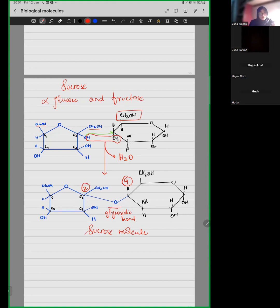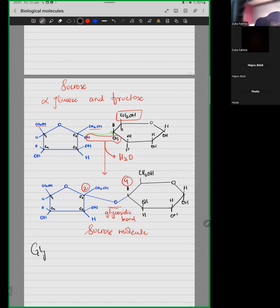Yes, you are correct. A glycosidic bond is a covalent bond. Your glycosidic bond is a covalent bond.